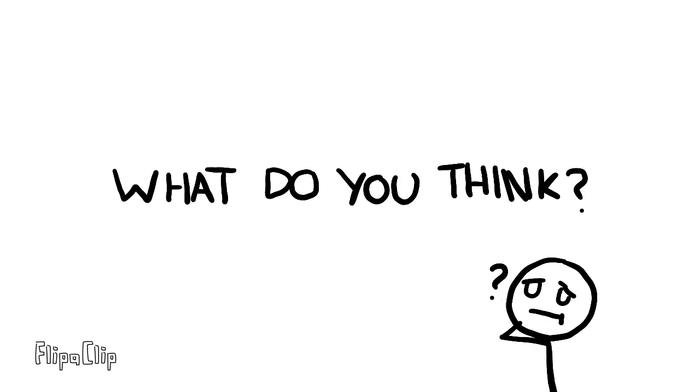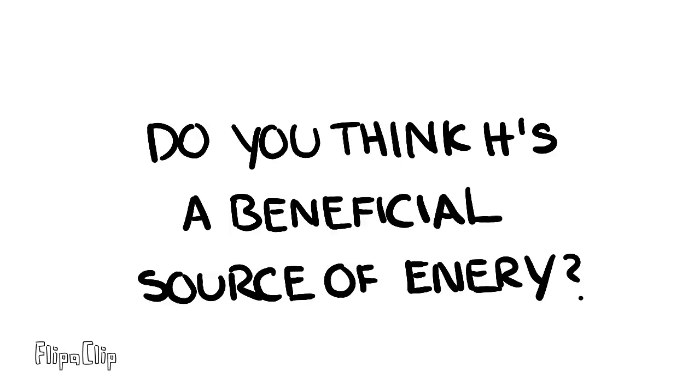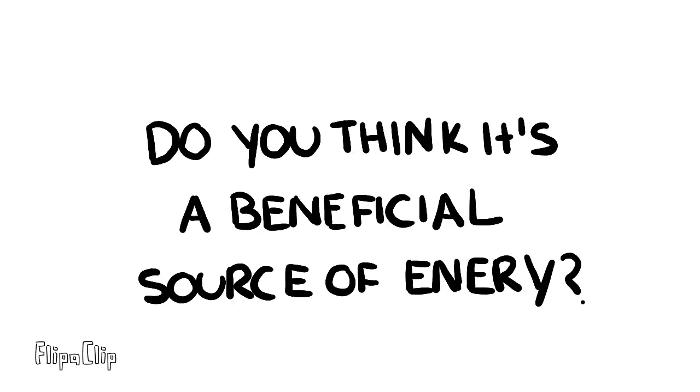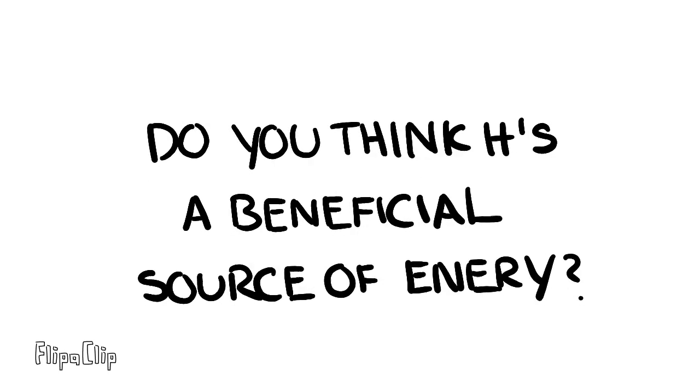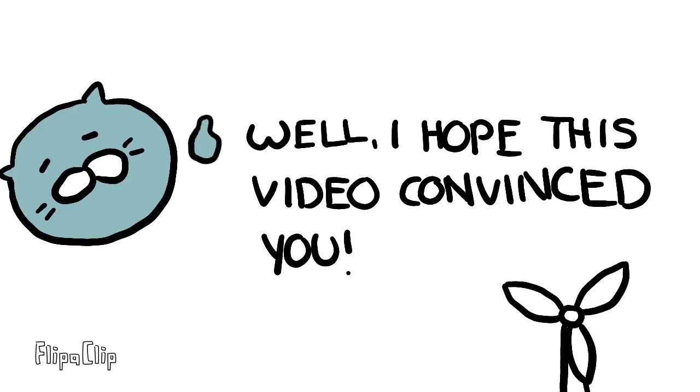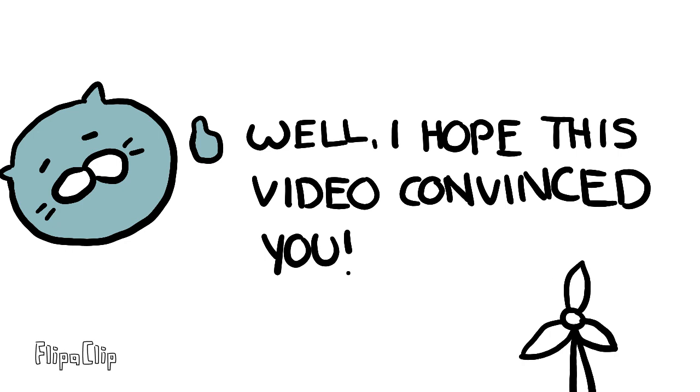So what do you think about wind power? Do you believe it's a beneficial source of energy? Well, I hope this video convinced you.